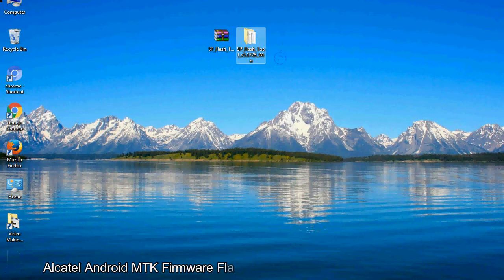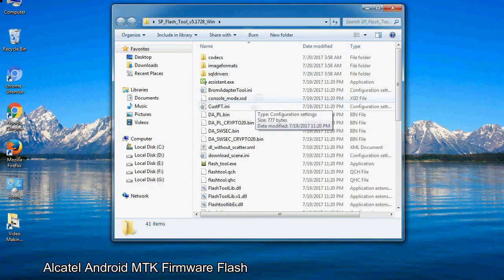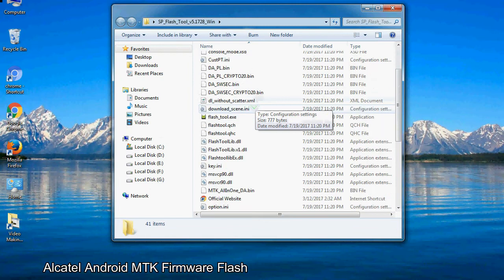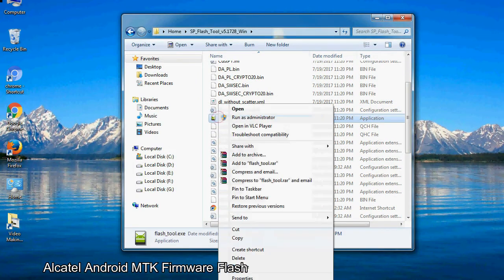You will get the following folder files. Open the folder. Now, right click on flashtool.exe and run it as administrator to start.